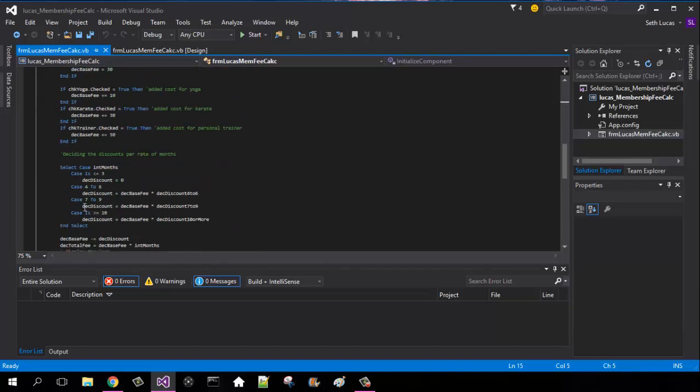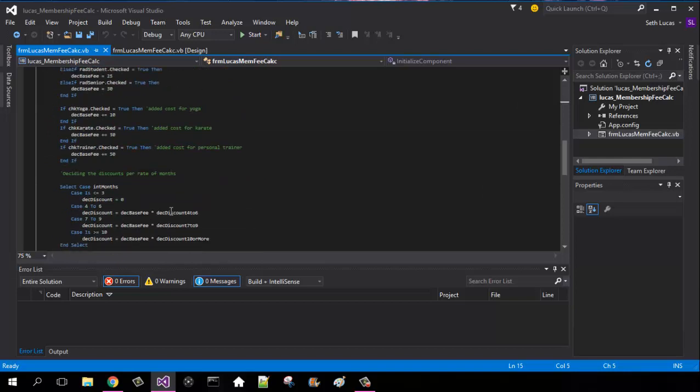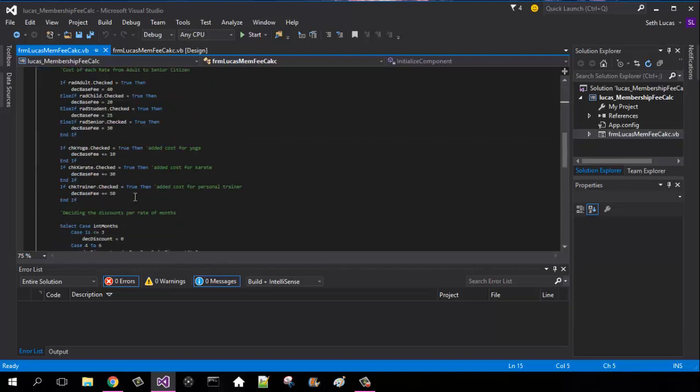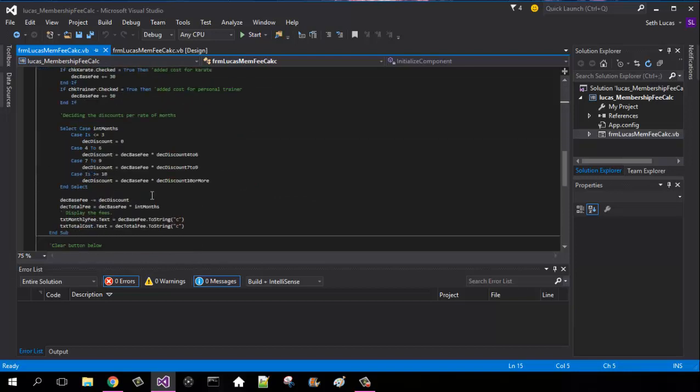It's going to be the same thing for our 7 to 9, but we're going to be using the 7 to 9 instead. And for 10 or more, we're going to be using the 10 or more one. And then end select to end that selecting case.